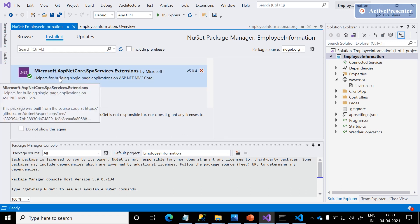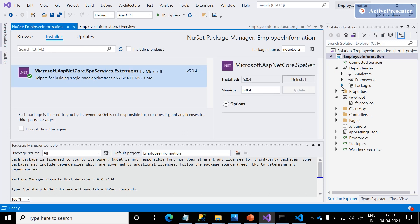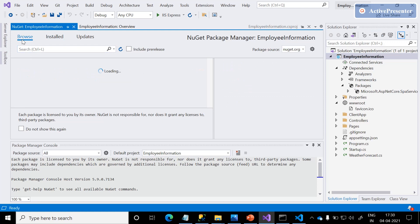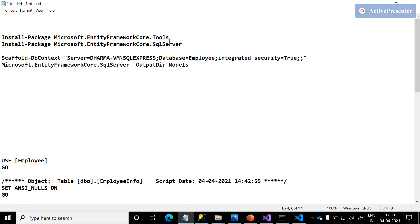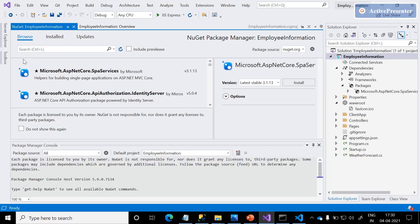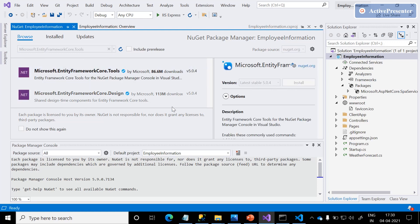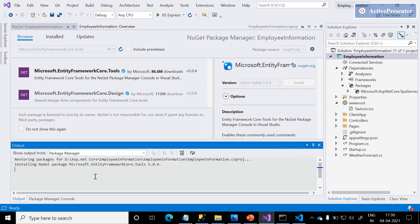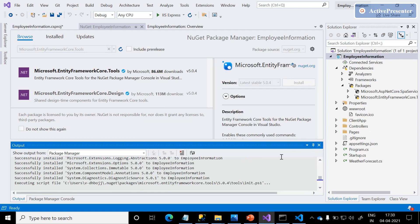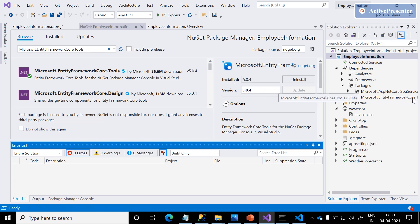Microsoft.AspNetCore.SpaServices.Extensions is already installed in our solution and visible in the packages section. Now, as we discussed, to add Entity Framework to our ASP.NET Core WebAPI, we need to install these two packages. Let me search for the first package name, click Install, and accept the license. Immediately, we can see Microsoft.EntityFrameworkCore.Tools installed in our project.